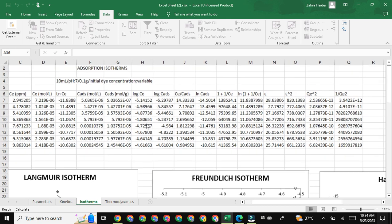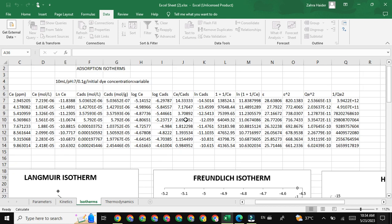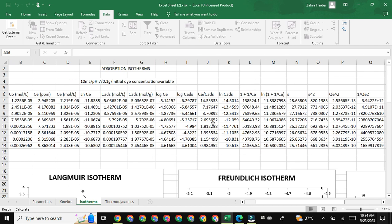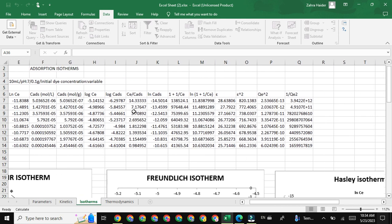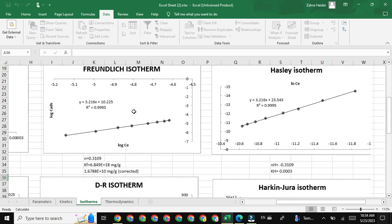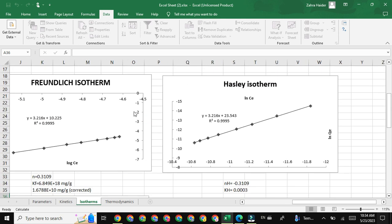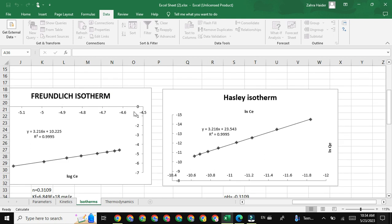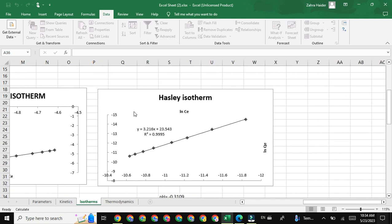As discussed in previous lectures, we have already calculated natural log Q_E and natural log C_E values. The natural log C_E values are obtained by taking the natural log of C_E in moles per liter, while natural log Q_E values involve taking the natural log of Q_E values. When we plot a graph between natural log Q_E and natural log C_E, we obtain a straight line which represents the FHH isotherm model.